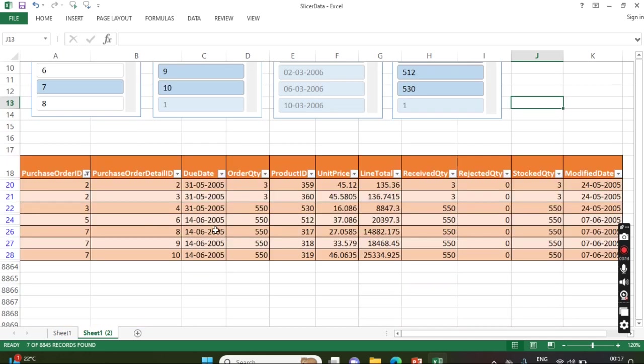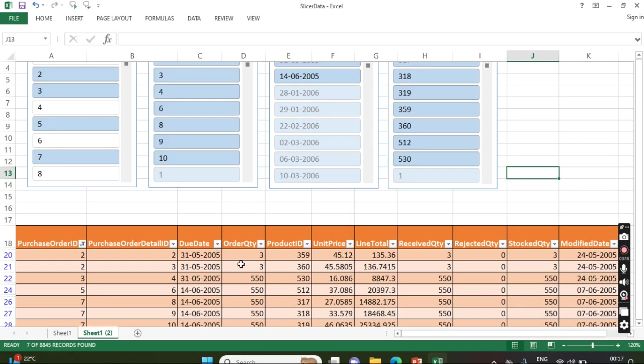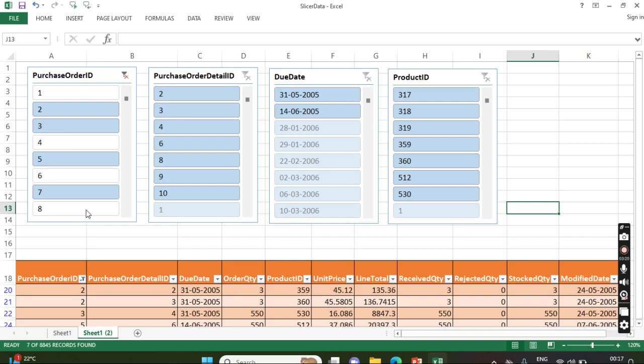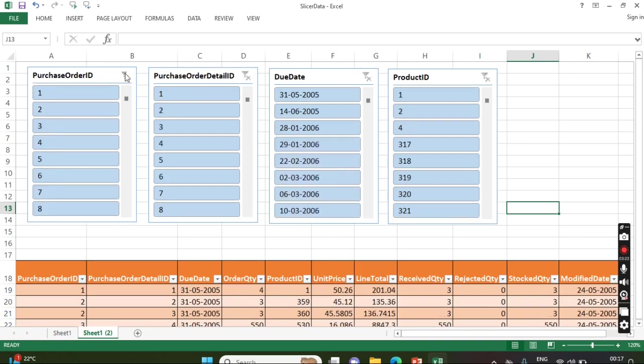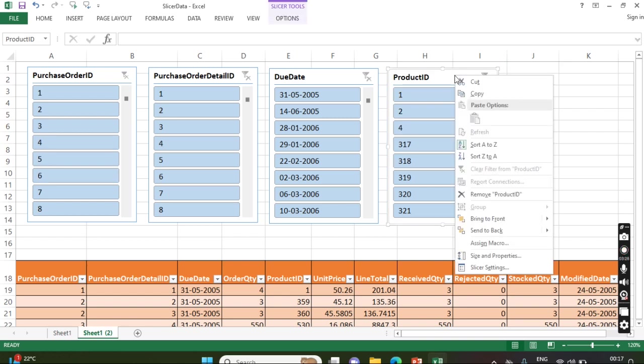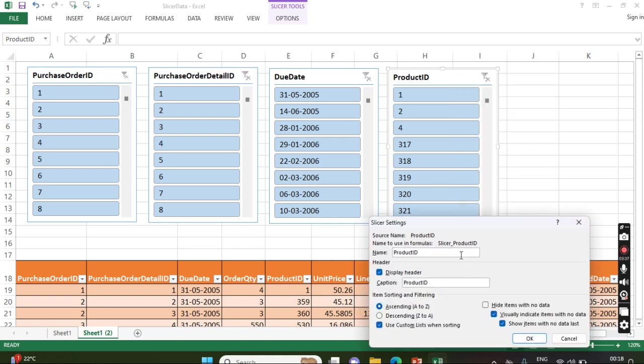In that case you can see multiple data is shown. So without touching the table, the filters are applied by using the option slicer, right? So then you have the option - if you want to remove some fields, you can click on that. Then there is an option called Slicer Settings. Once you click on that...